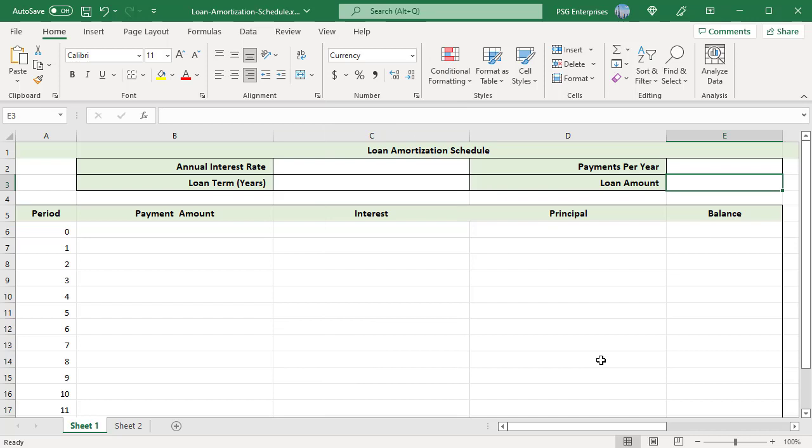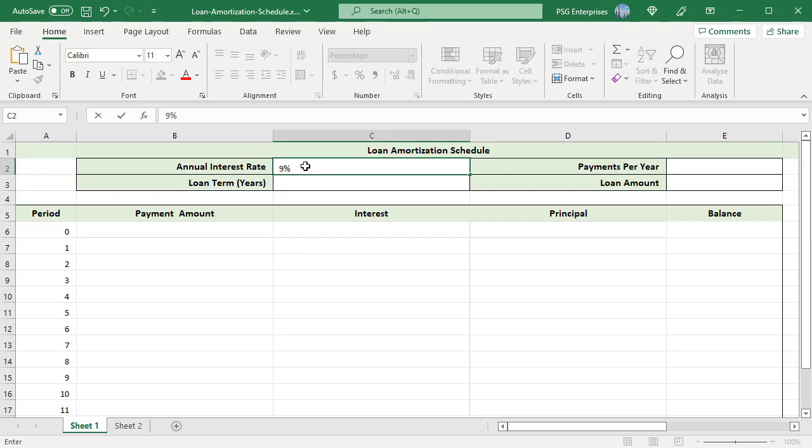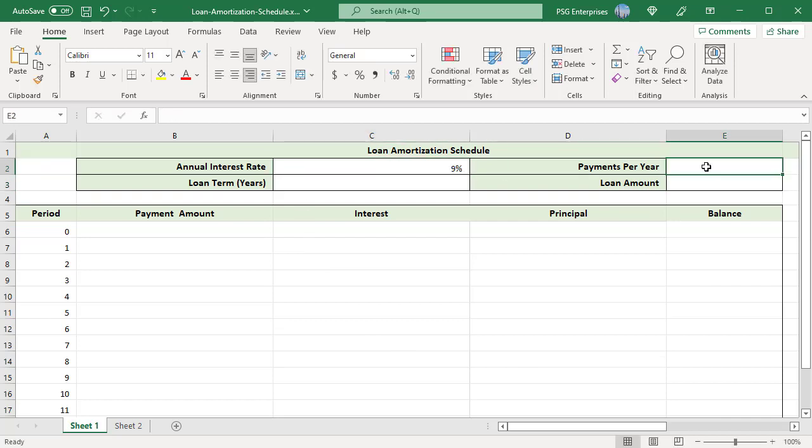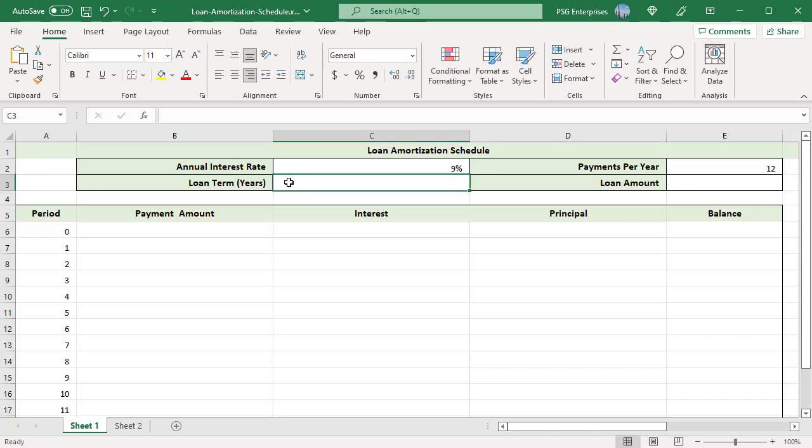Create a loan amortization schedule for a 12 month loan paid monthly. Loan amount is 12k, annual interest rate is 9% and loan term is one year. Enter 9% in C2, 12 in E2, 1 in C3 and 12k in E3.